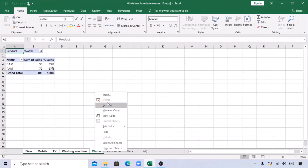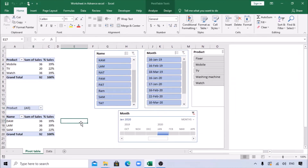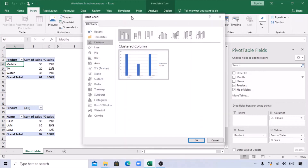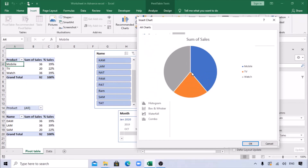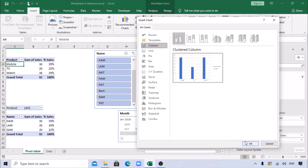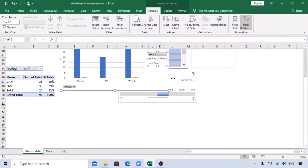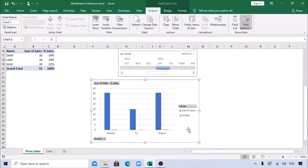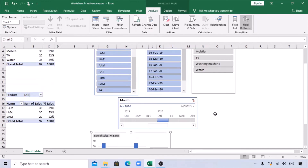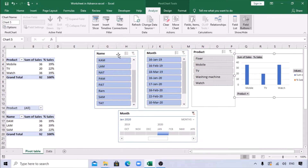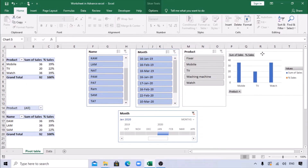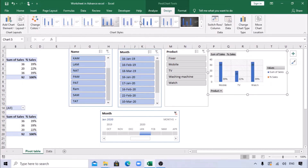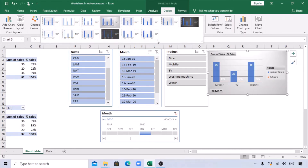Let's delete those extra sheets and also add a chart. Click on the pivot, go to Insert, and in recommendations it gives you all chart options based on your selected data. Let's select a Column chart and click OK. You can drag it to a convenient location. Click on the chart and change the design if you want - there are many options available.